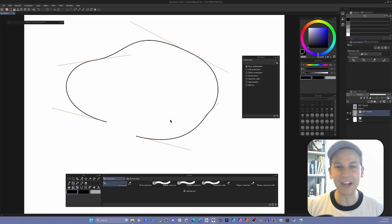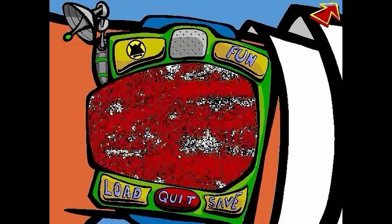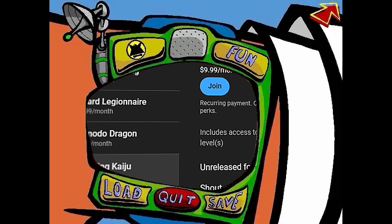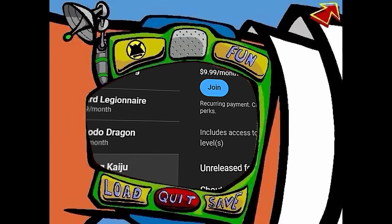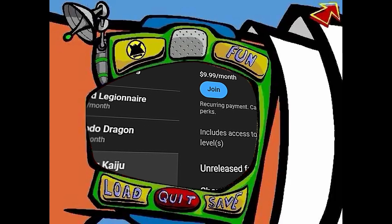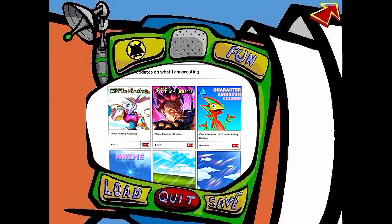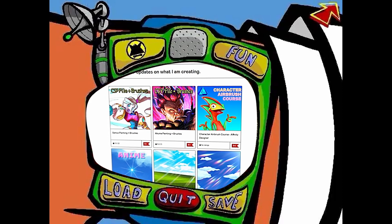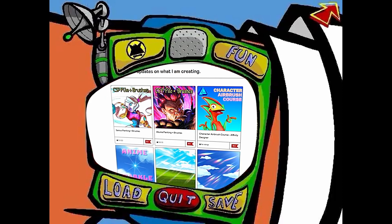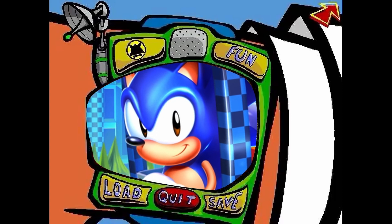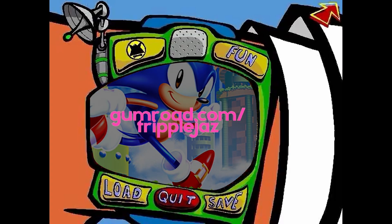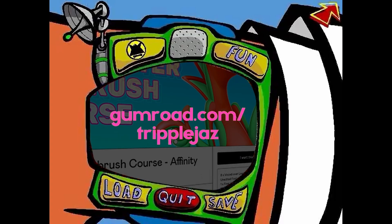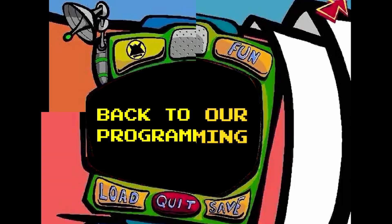Whoa, would you look at the time? It's time for an ad. And now, a word from today's sponsor. If you'd like to support my work directly, think about becoming a channel member with access to all live streams and early access to videos. My Gumroad page also has a bunch of freebies and a new paid course teaching you to create high quality video game character art, a workflow I've used for clients such as Sega. Visit gumroad.com slash triple jazz for more info. And now back to our programming.